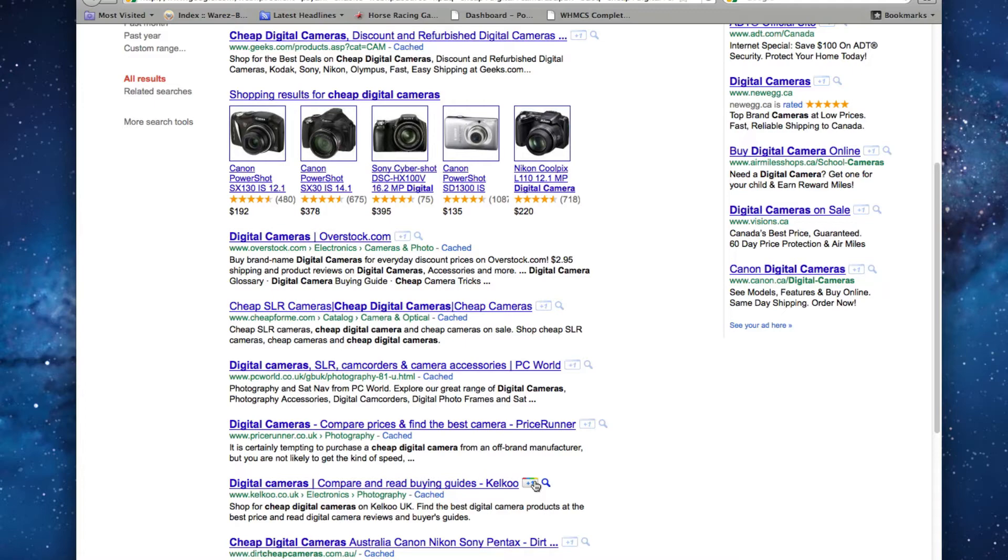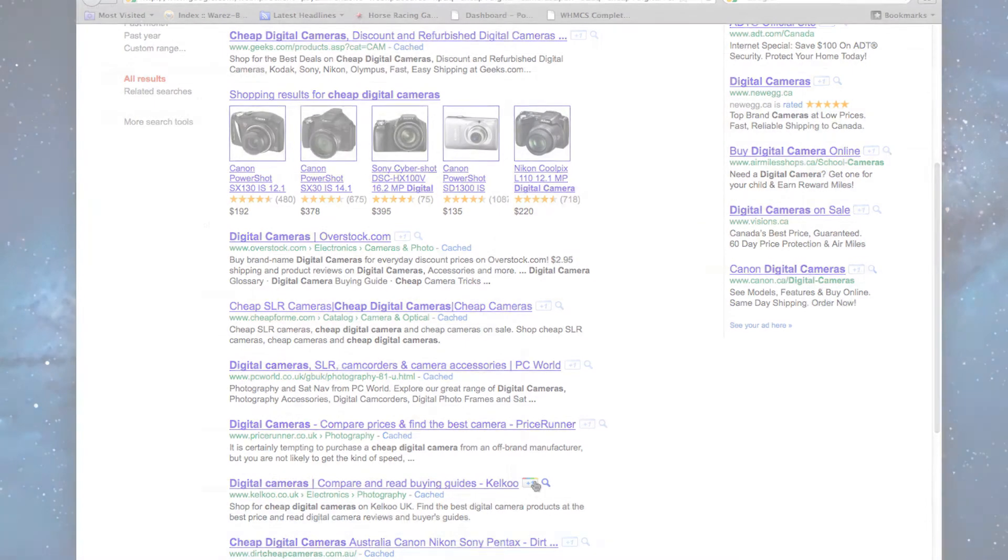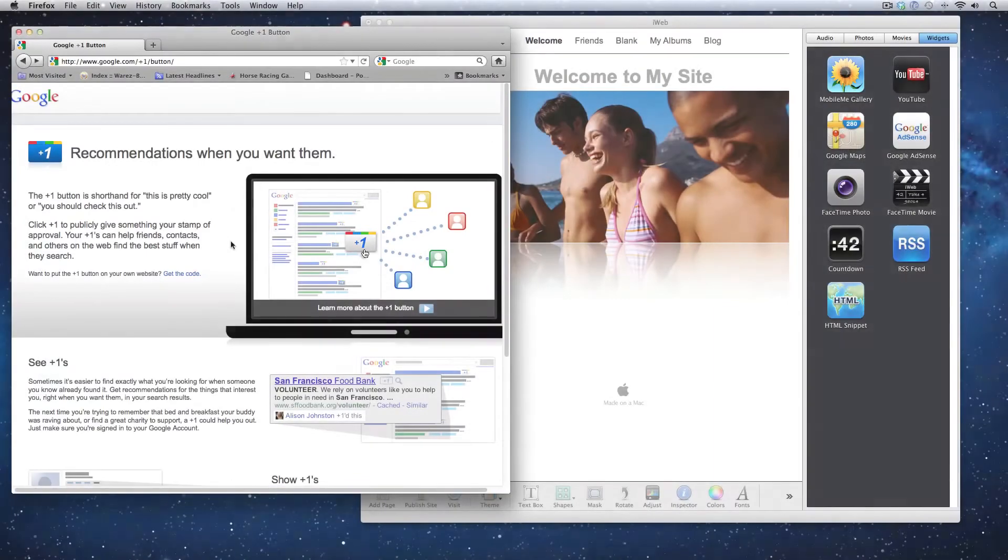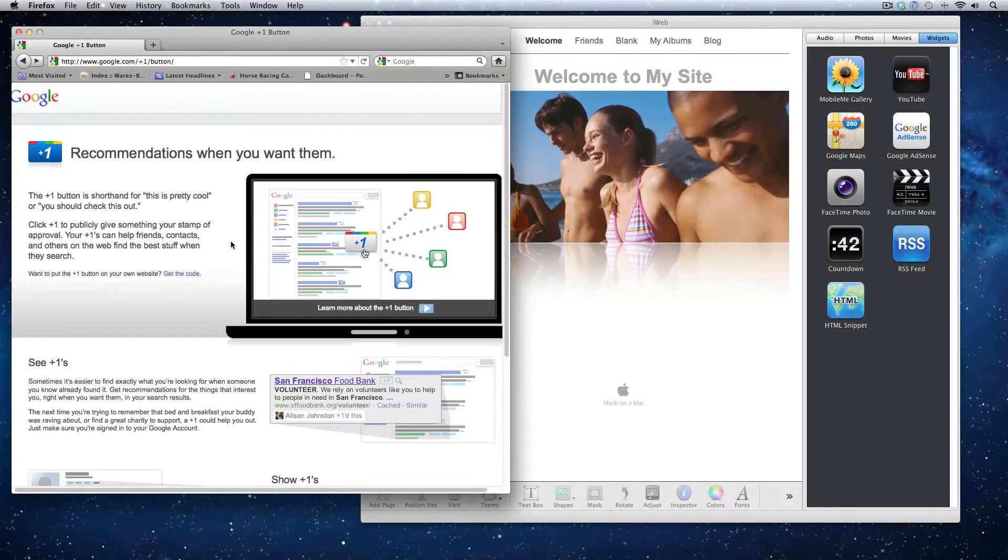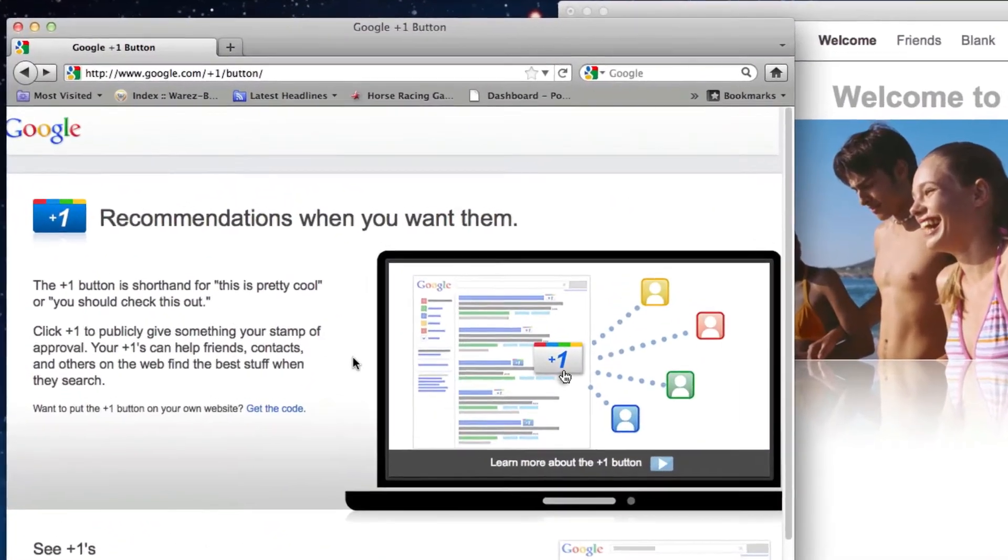In this video, I'm going to show you how you can add this button to your website in iWeb. So to add a Google Plus One button, first visit the Google Plus One page.